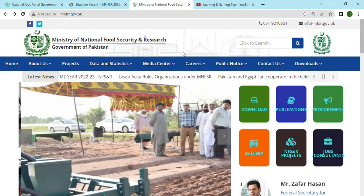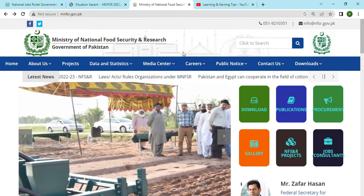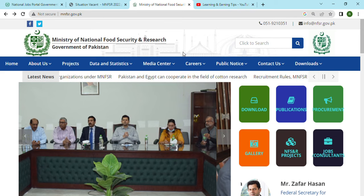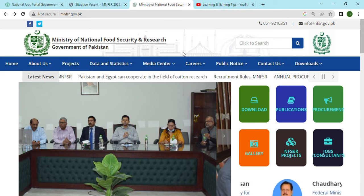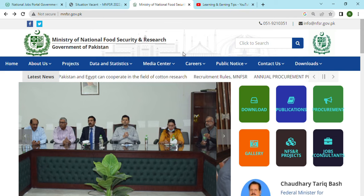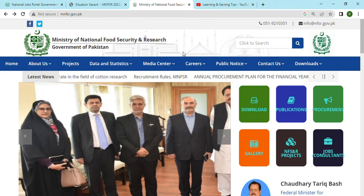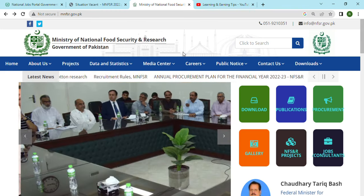Assalamukom viewers. Government of Pakistan, National Food Security, new jobs. We will see a new advertisement with new jobs you can apply for.